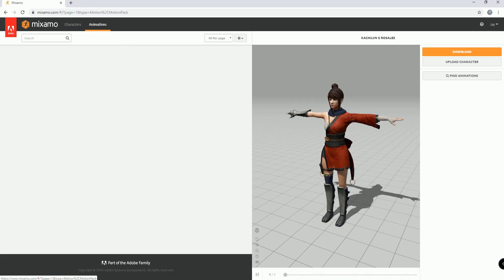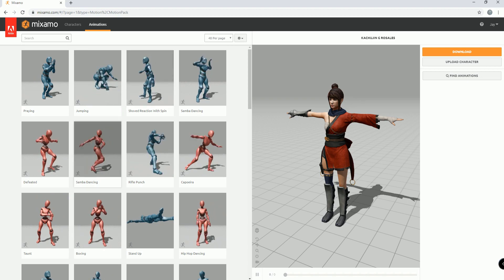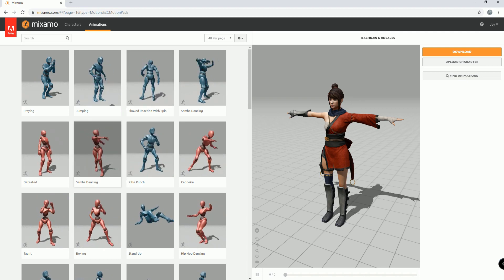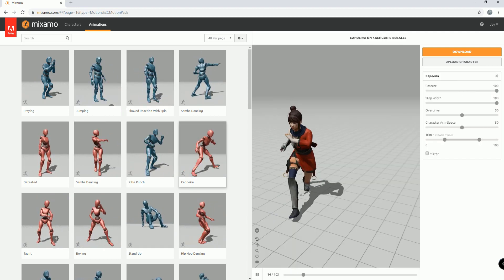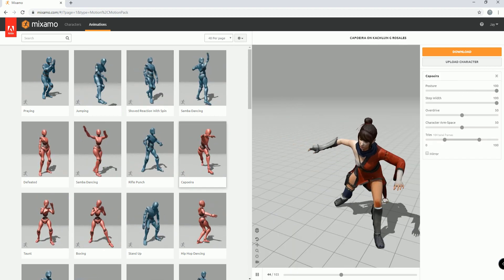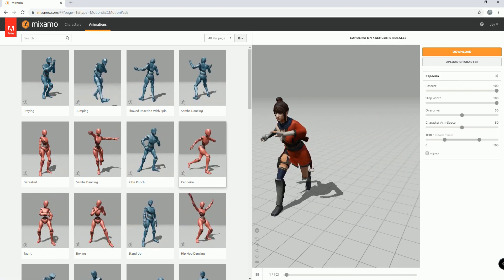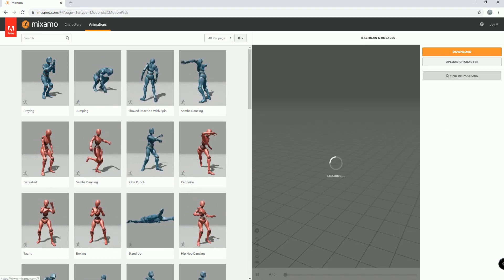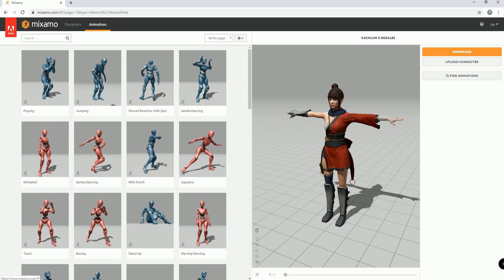And if I go to Animations, you can see that I can just add in specific animations, like the Capoeira, and now she's doing the Capoeira. And I can download that, etc., and so on. But here's the thing.